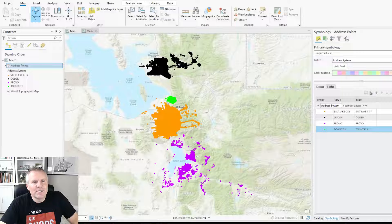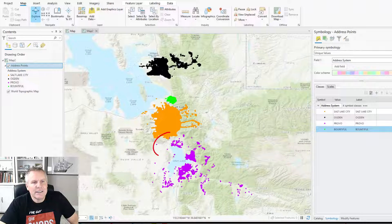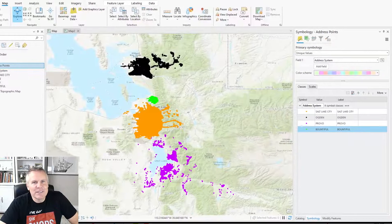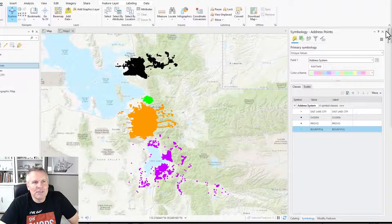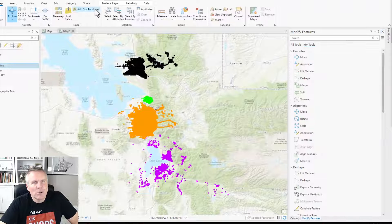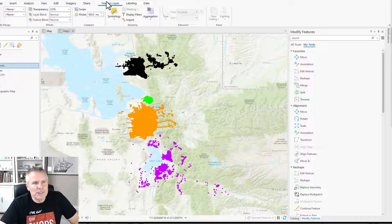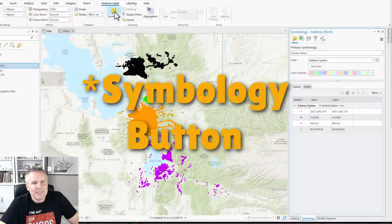So let's say I wanted to fill in some of the cities that exist here and here. To do that, I'm going to have to work in the symbology pane, which I have open here on the right. To open the symbology pane, you've got to go to the Feature Layer tab — or Appearance tab if you're pre-3.0 — and then just click on the symbology tab.